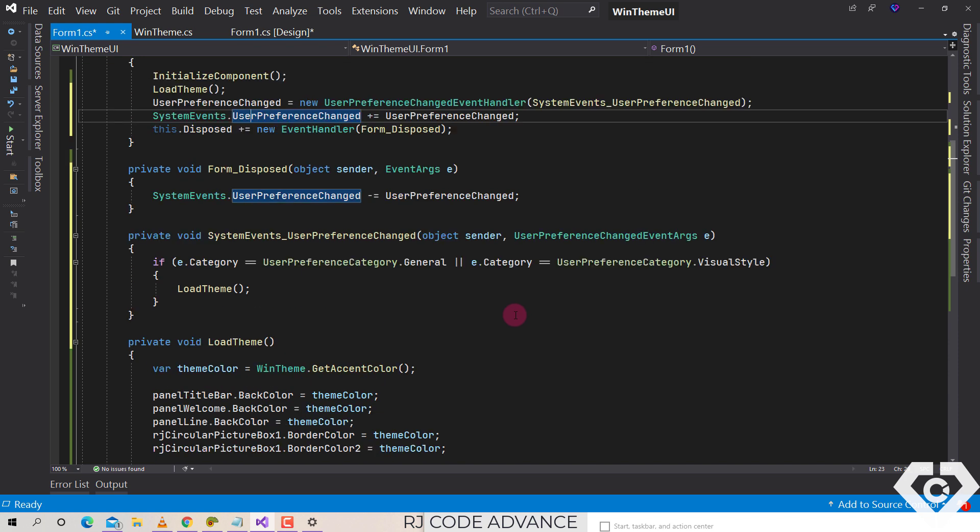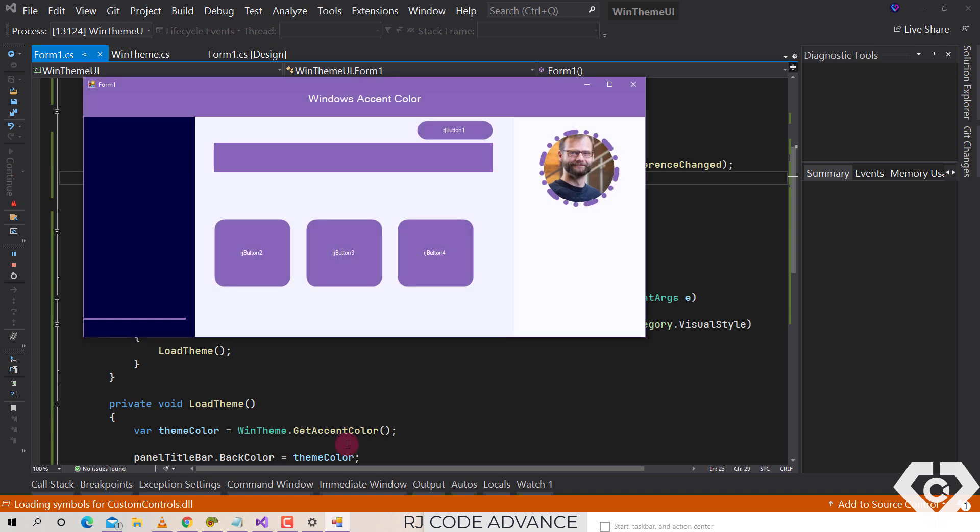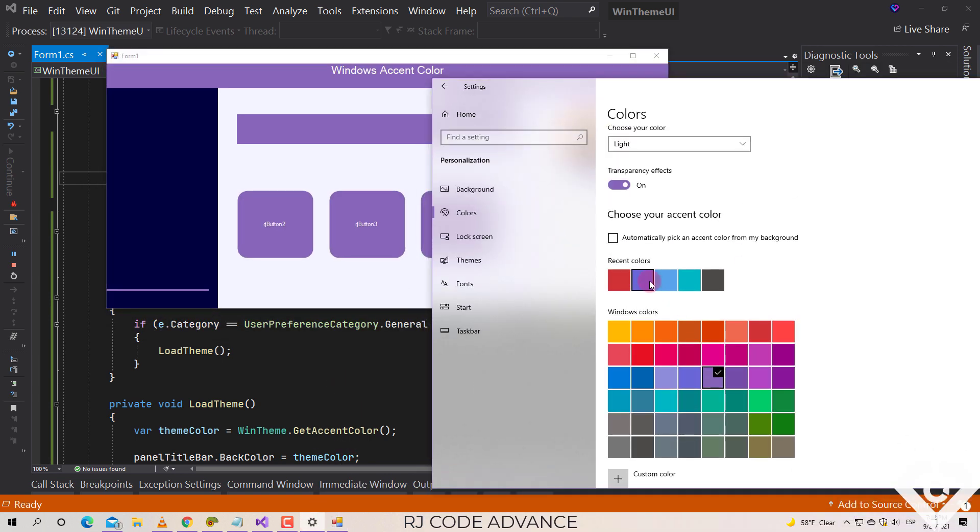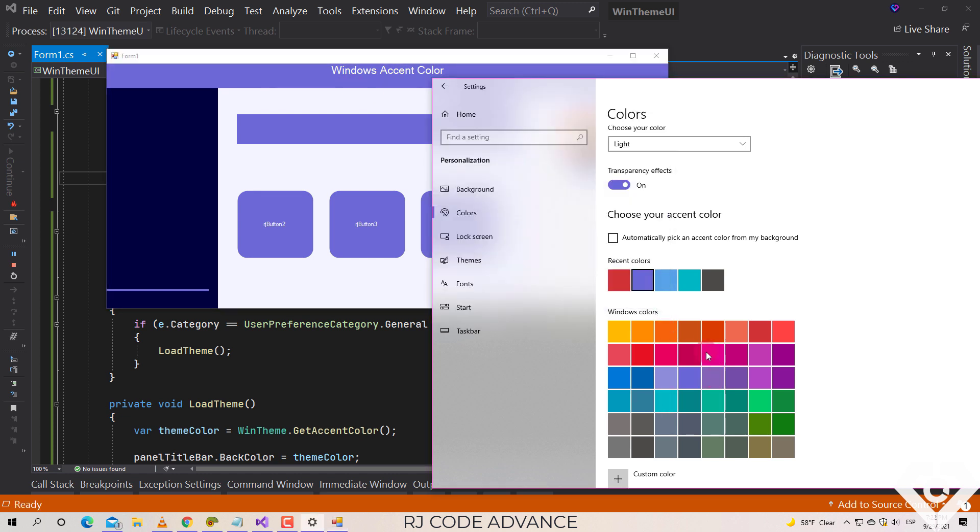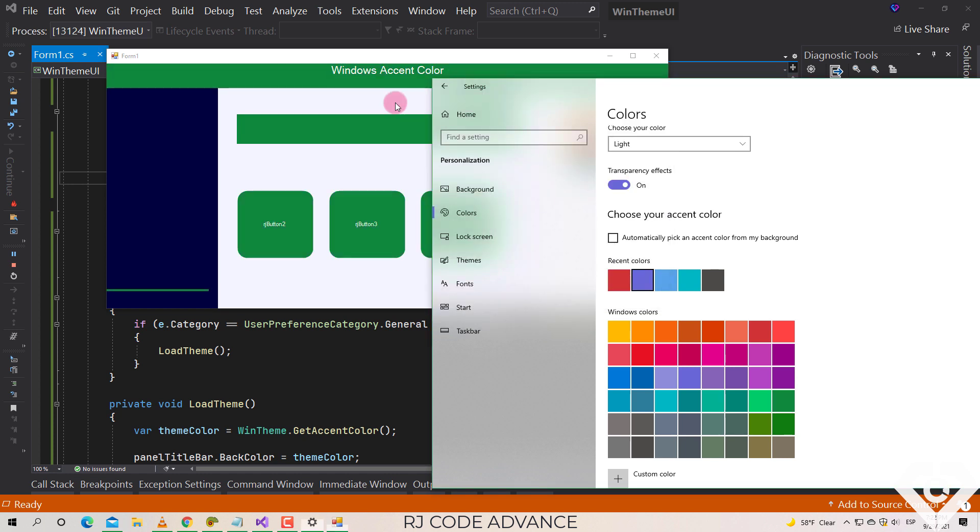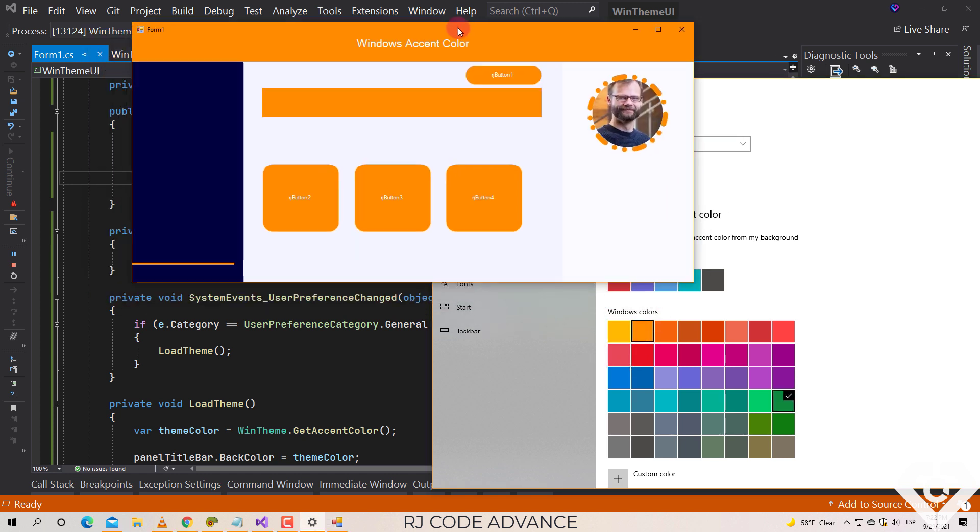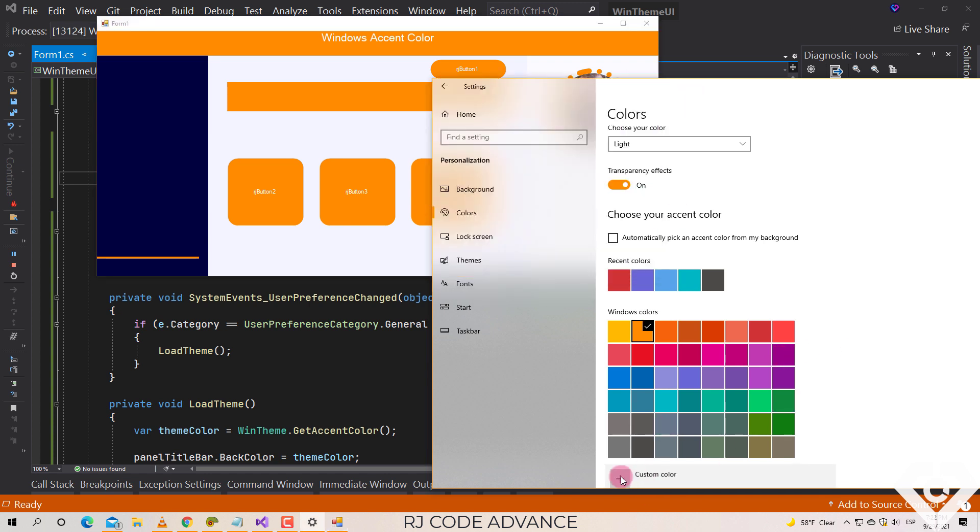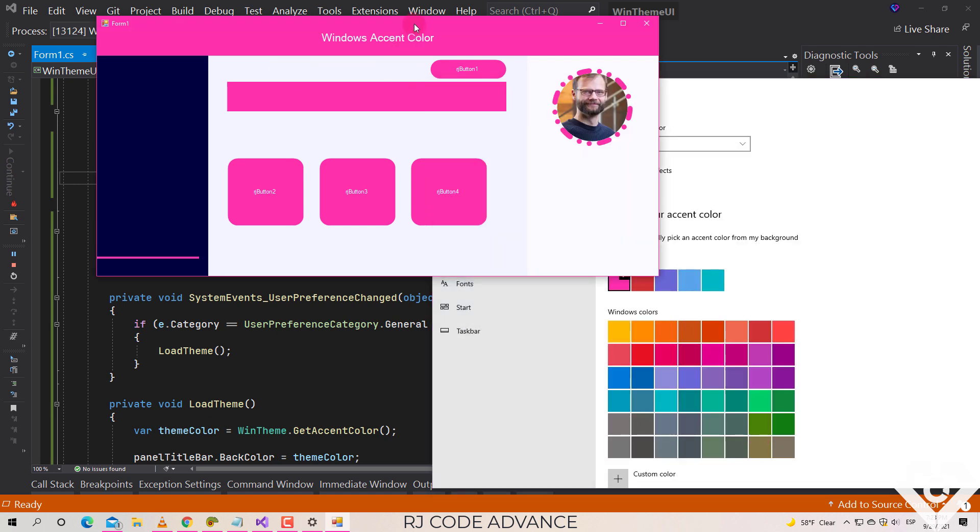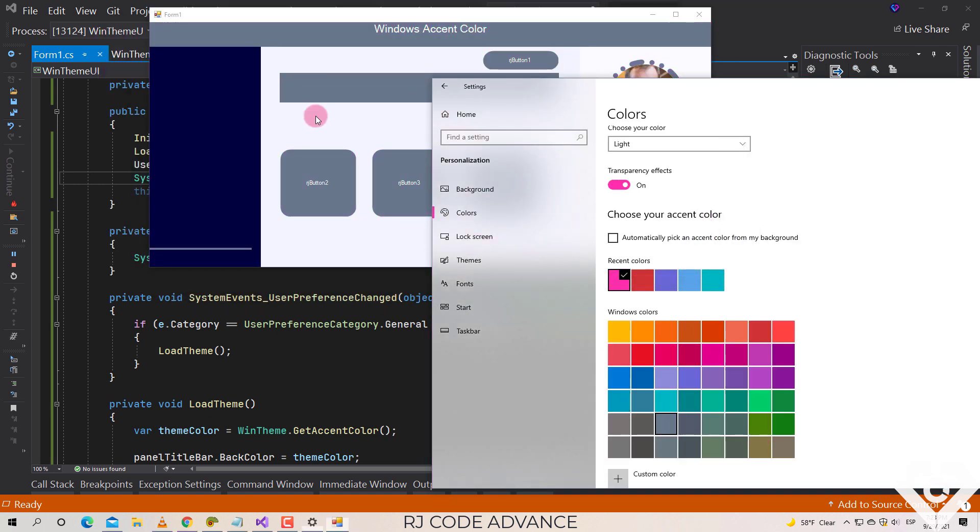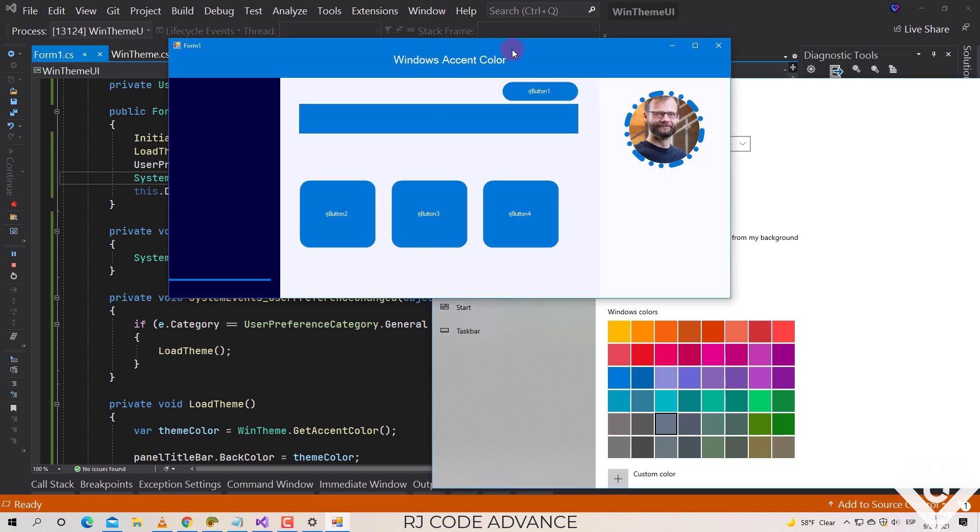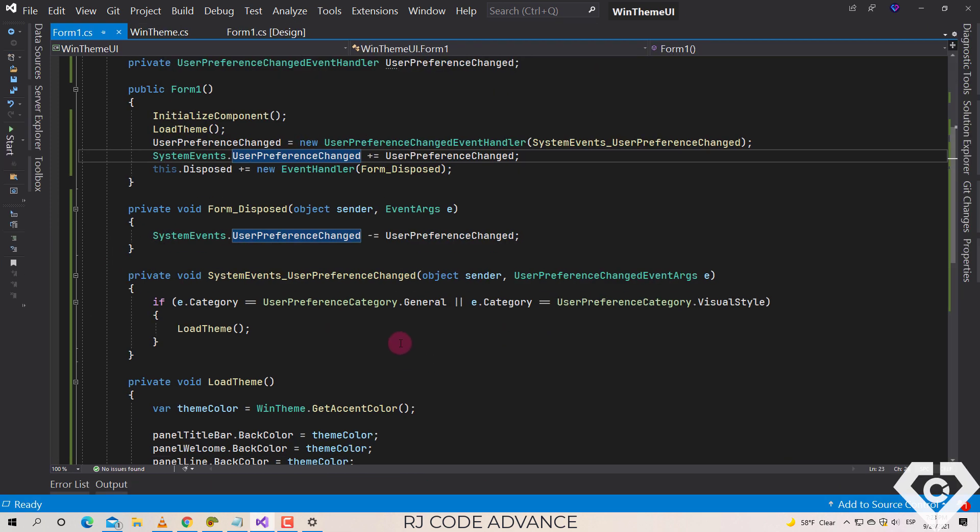All right, that's it. Let's test the form. Great! When you change the accent color of Windows, the appearance of the form also changes correctly. Well, as an additional thing, in order not to have the same color in all the components of the form, we can create several shades of the accent color, for example darken and lighten the color.